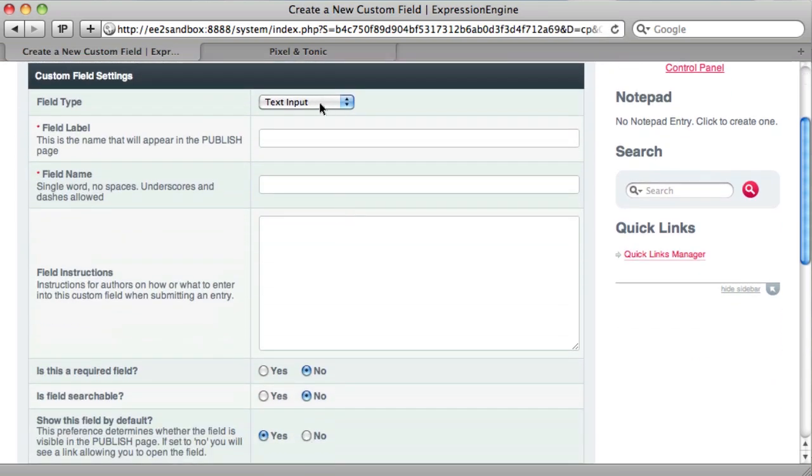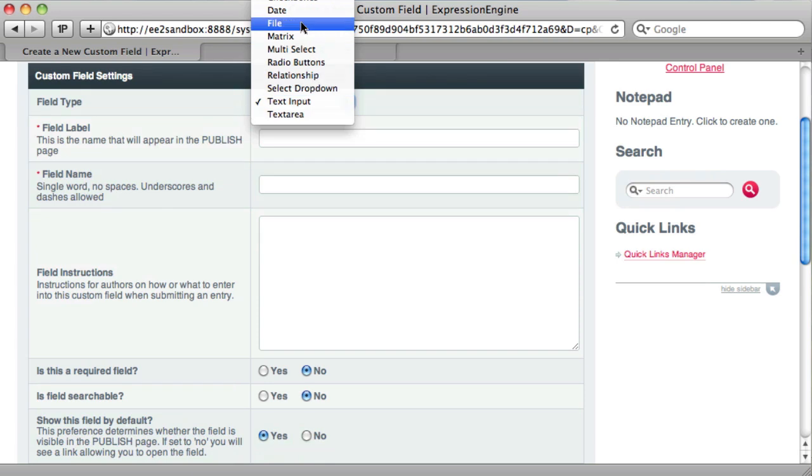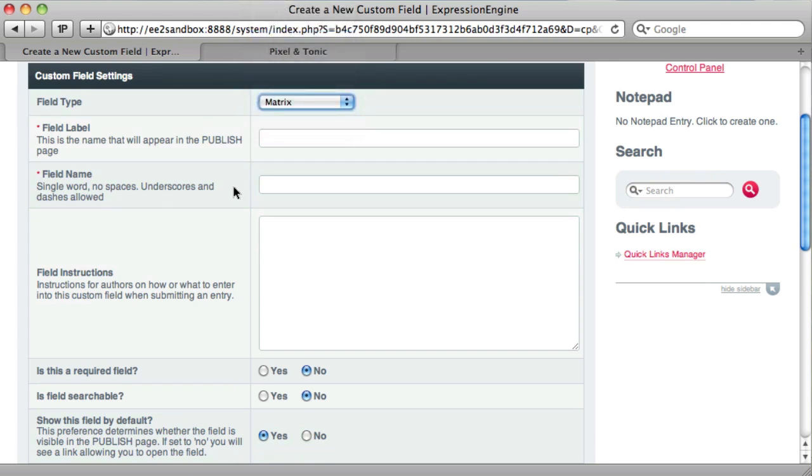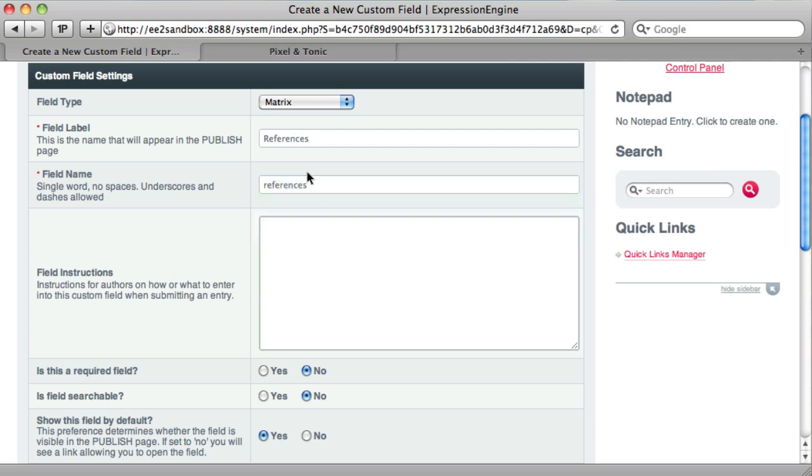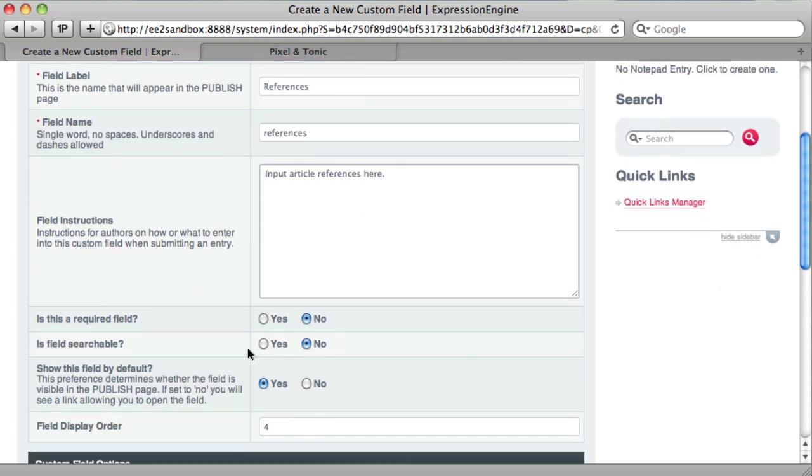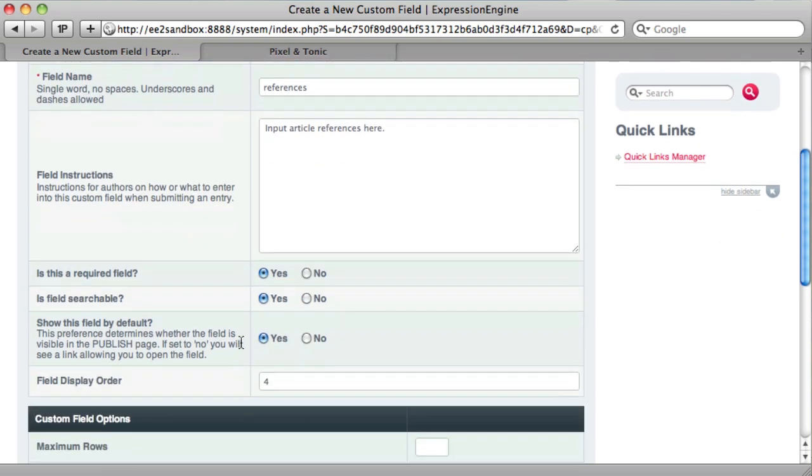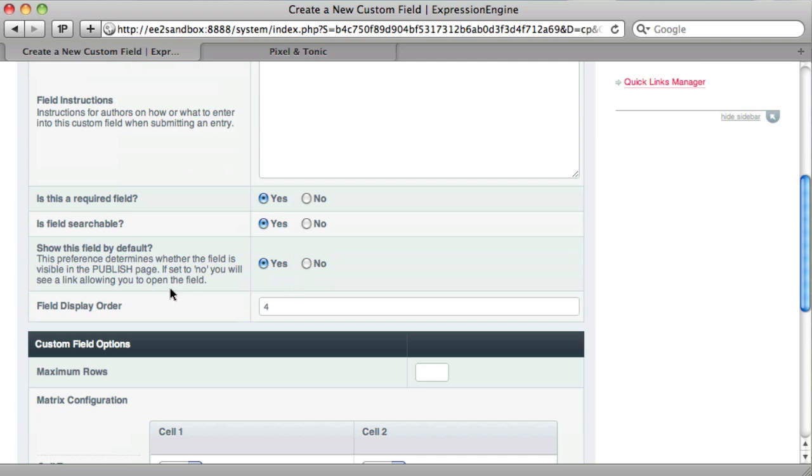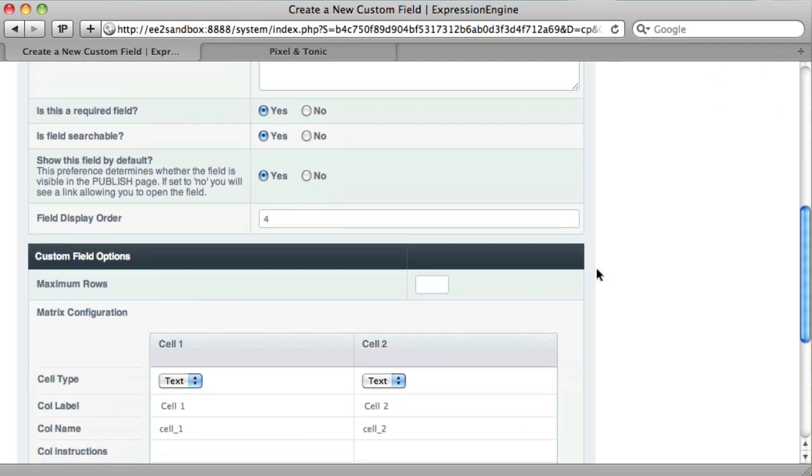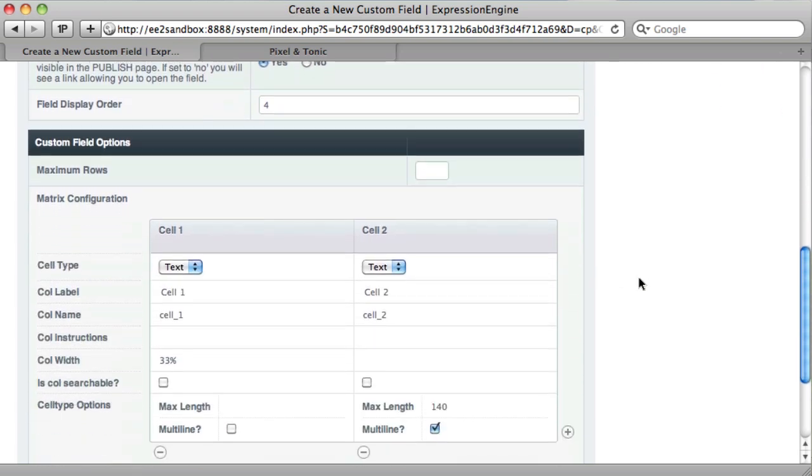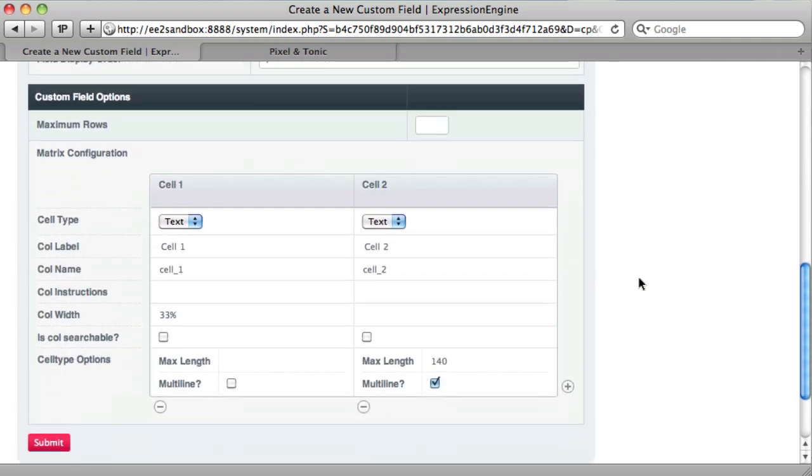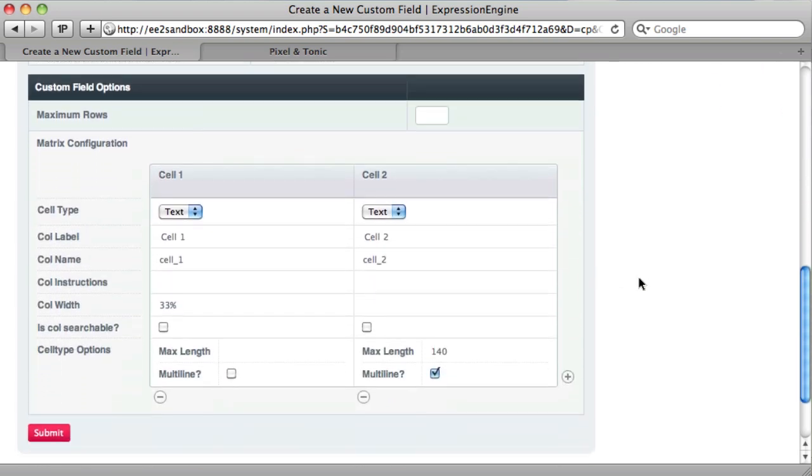From the field type, we will choose matrix. We'll give it a label of references and then a name of references. And we'll just say input article references here.